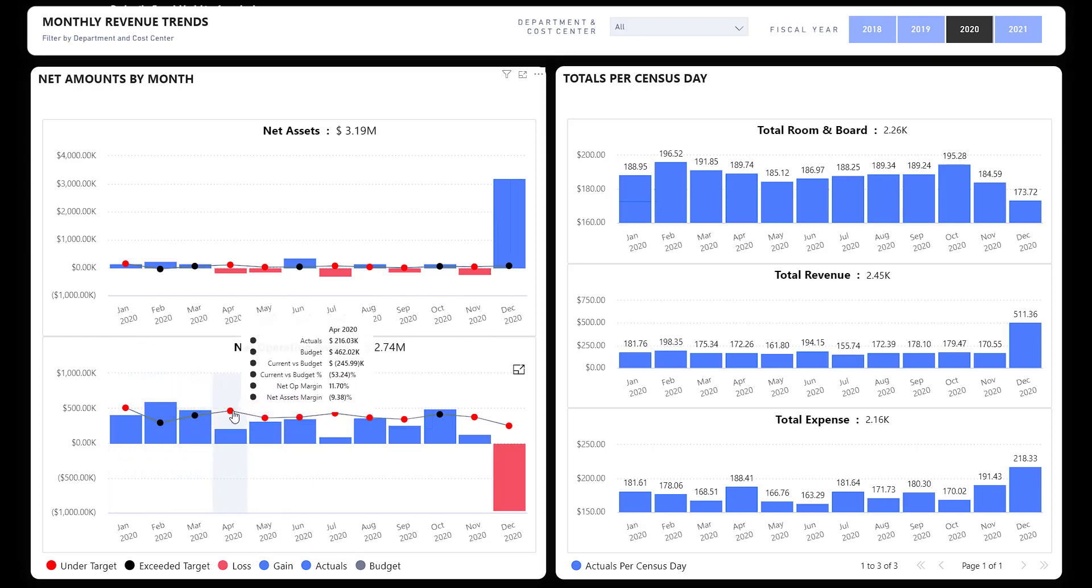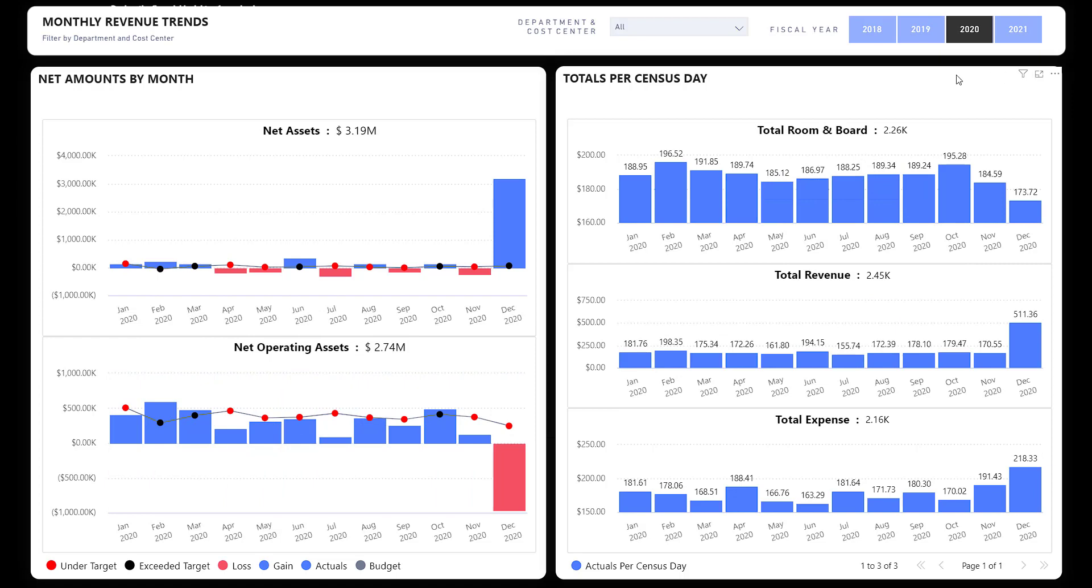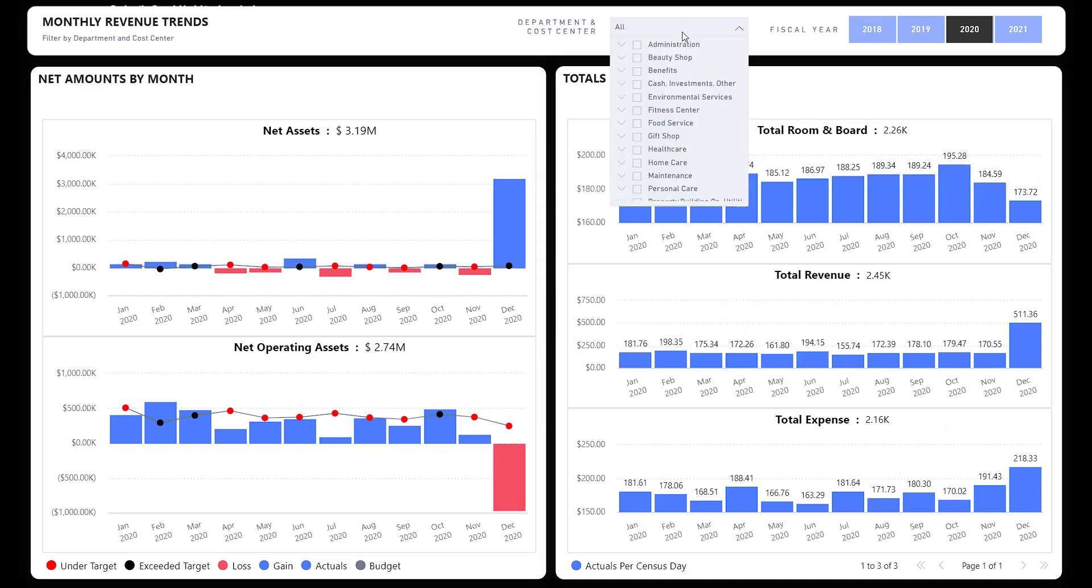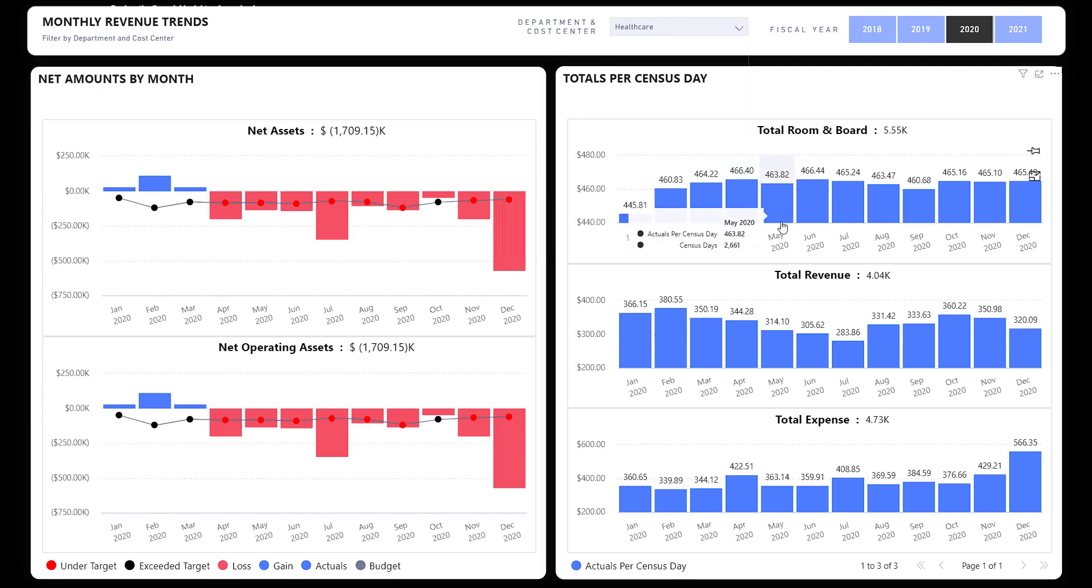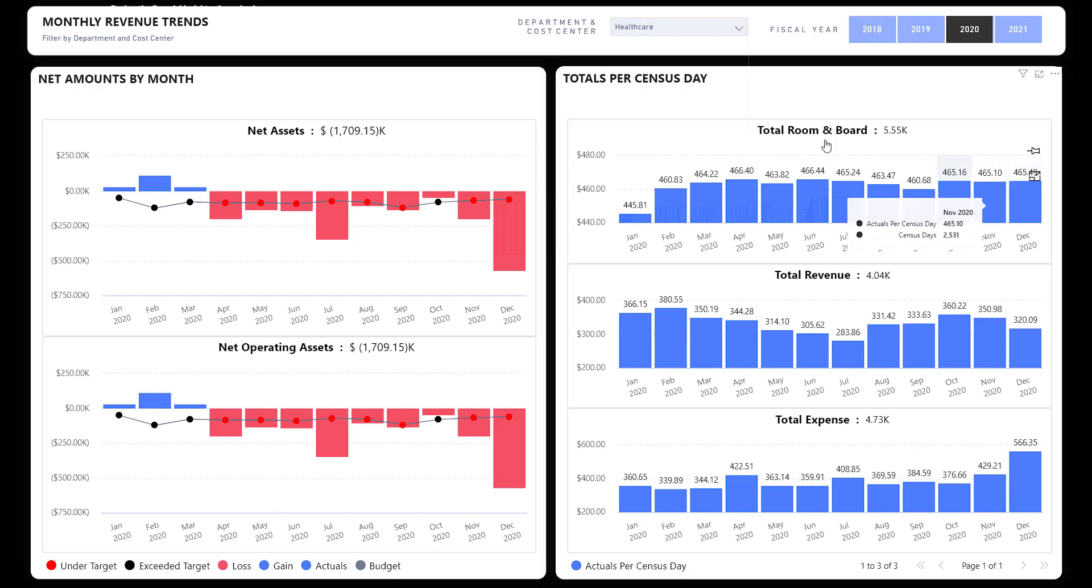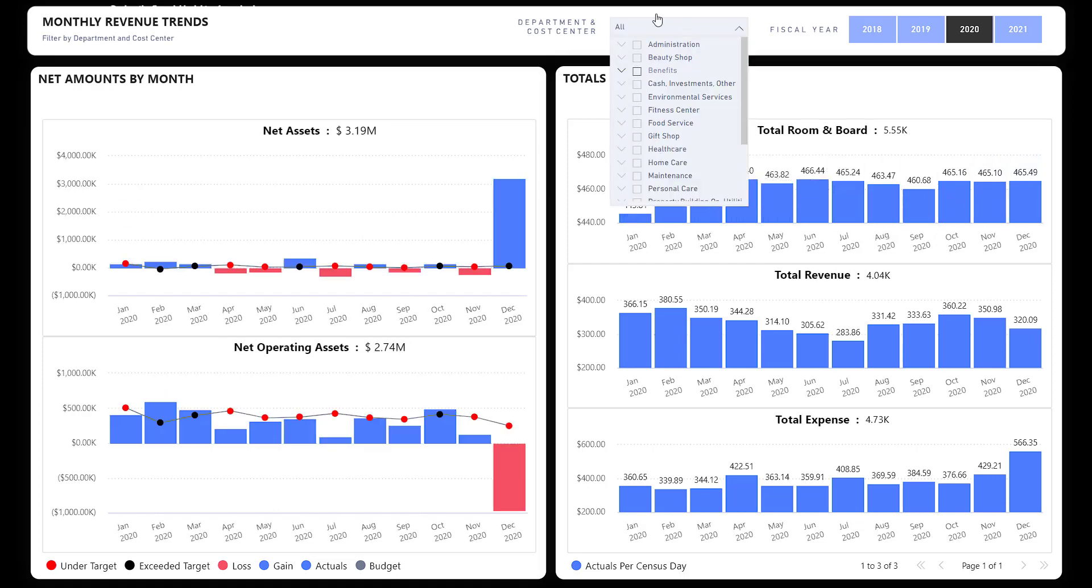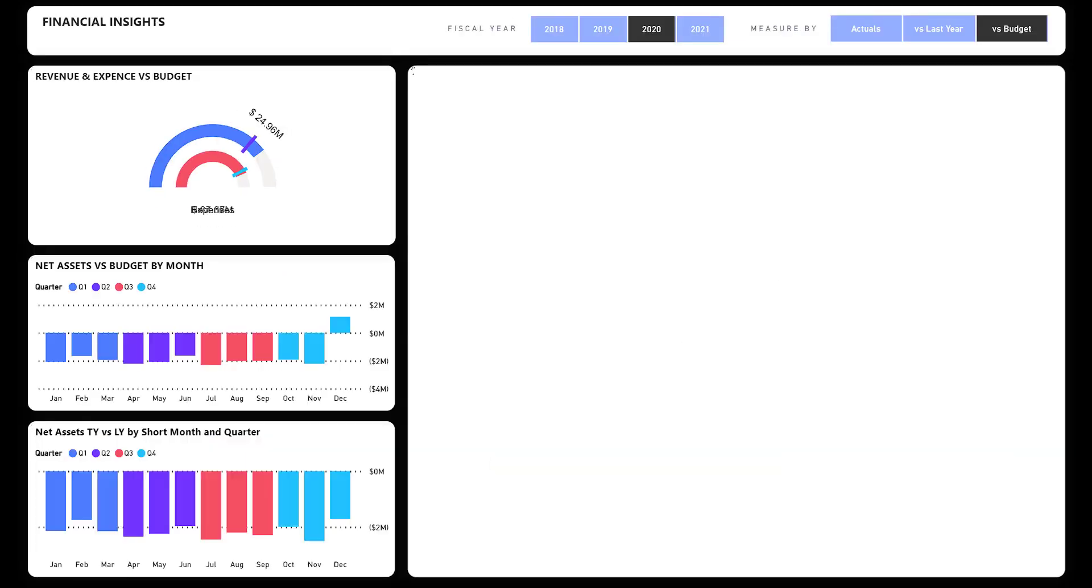Again, you can see your budget and how well you're meeting it. And then over on the right, this is particularly helpful for you long-term care folks. You know we like to measure everything by census day. This gives you your totals per month per census day. This is again overall, meaning all levels of care, but I can quickly go in and say I only want healthcare, and it's going to show me the per census day revenue by healthcare. So again, fully interactive, fully filterable, everything adjusts accordingly.